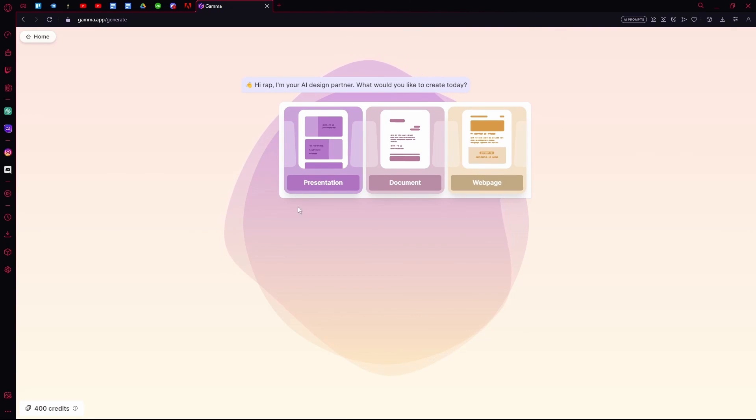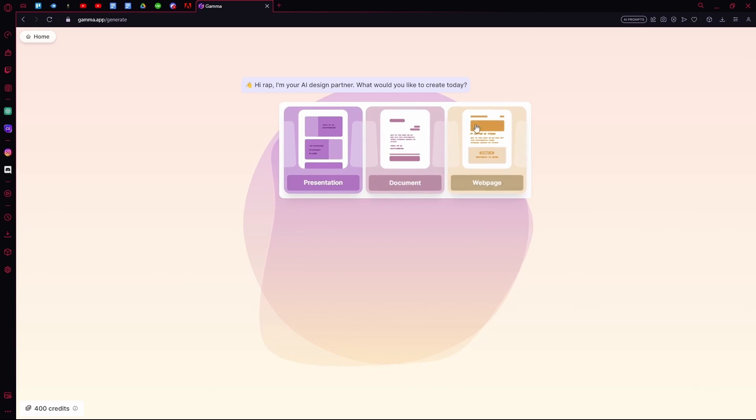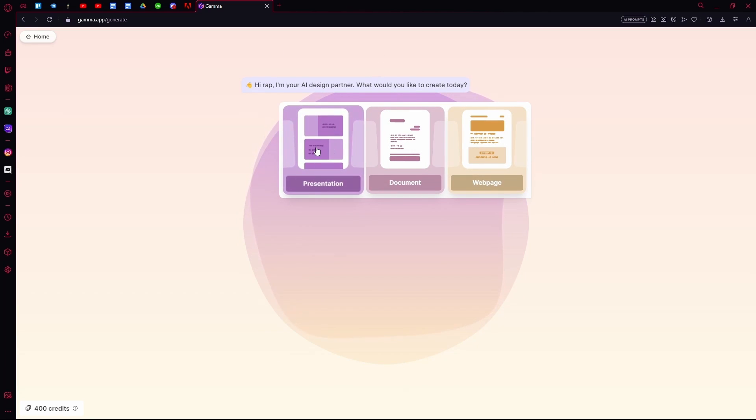Once you're done, you can choose what you want to make, for example a presentation, a document, or a web page. We're going to generate a presentation.